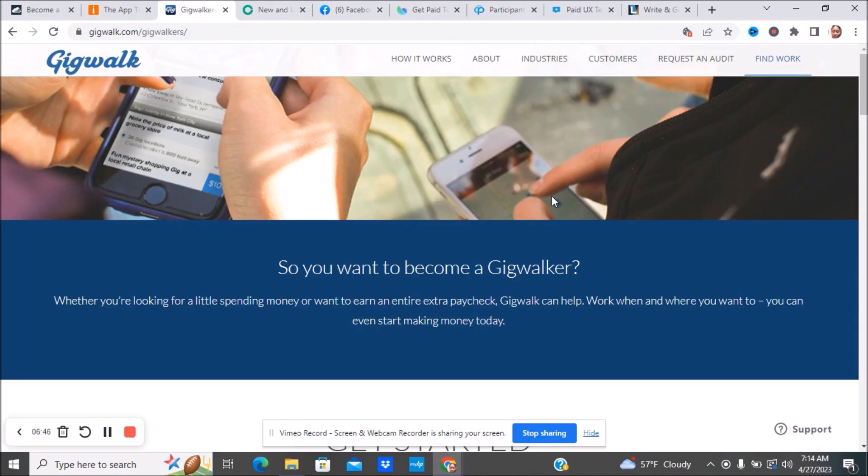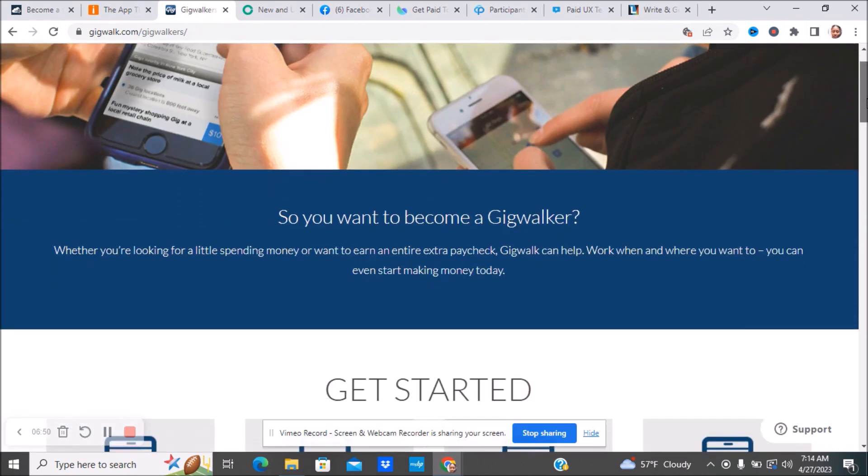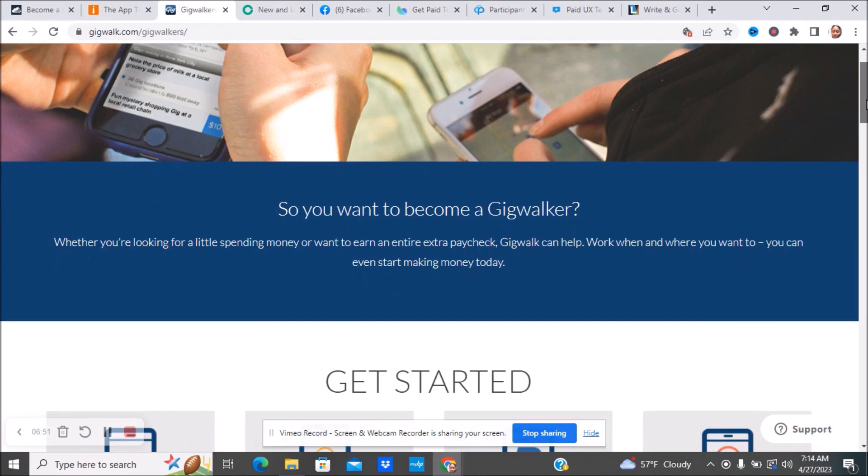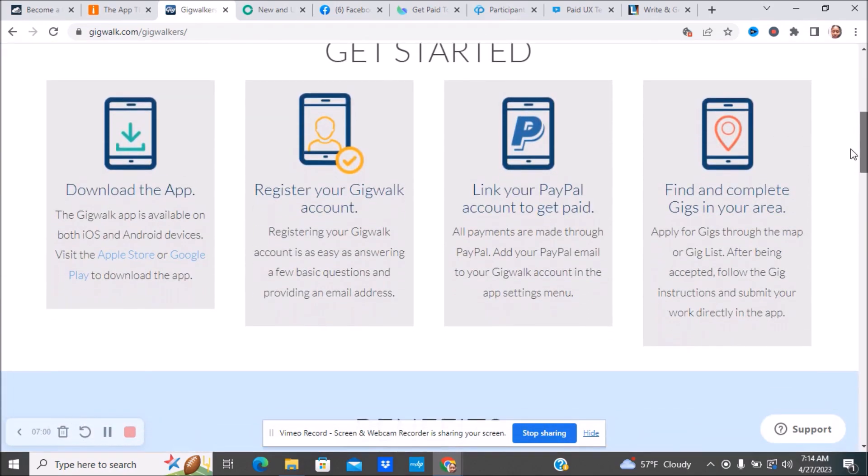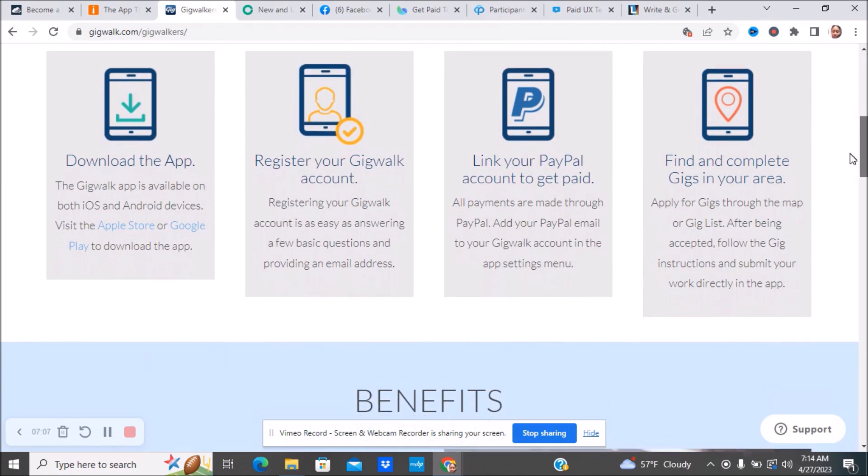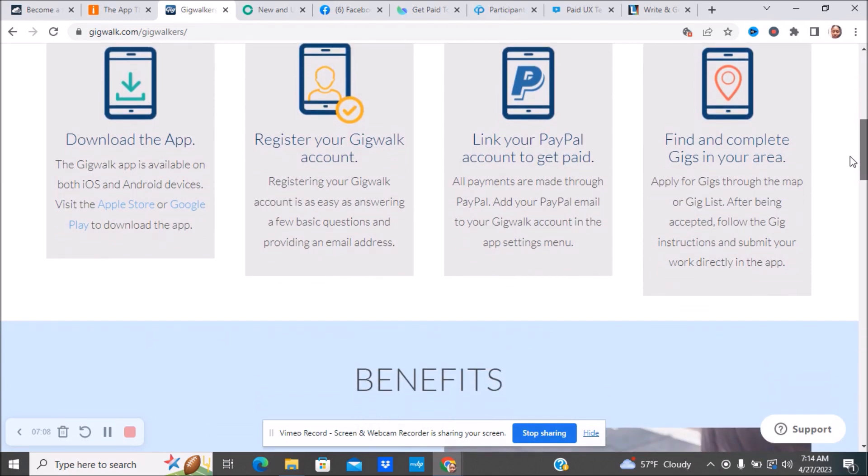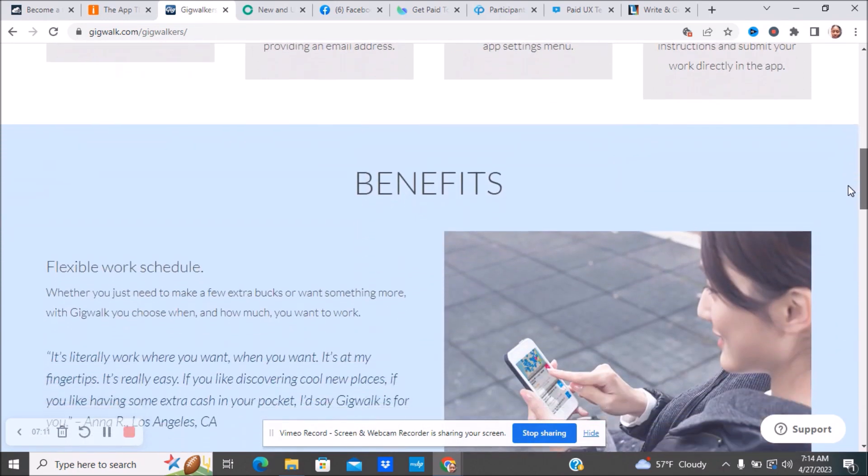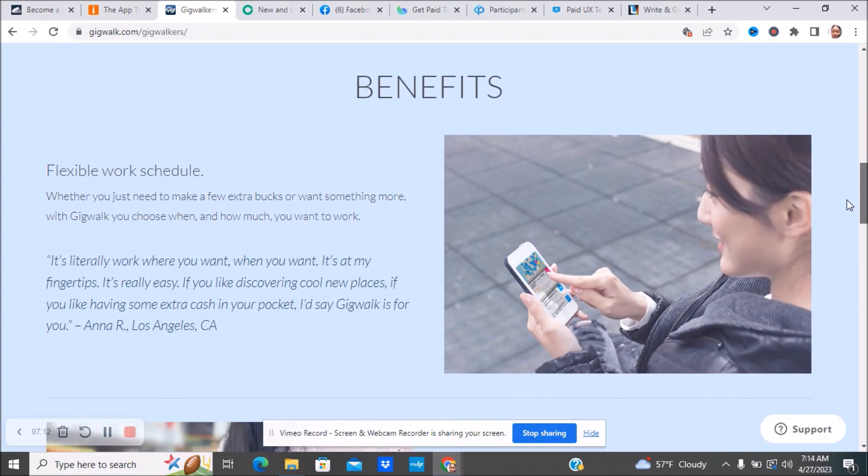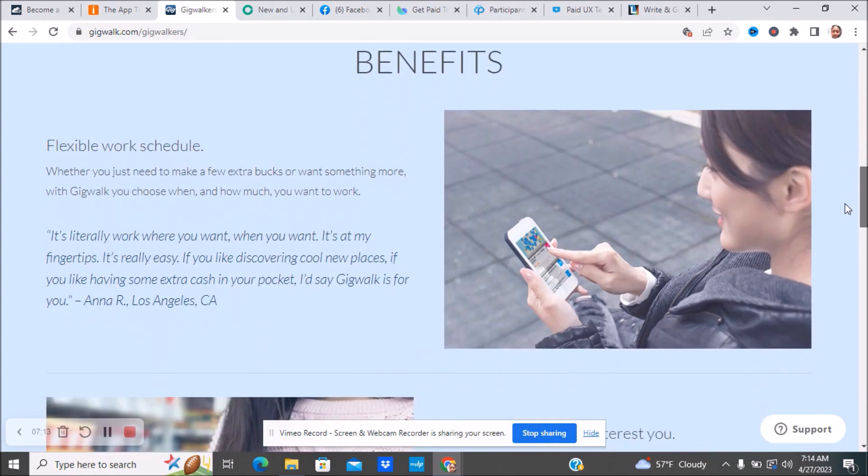The next company is called GigWalk. Whether you're looking for a little spending money or want to earn an entire extra paycheck, GigWalk can help. Work when and where you want to. You can even start making money today. You will download an app, register your account, link your account to PayPal, and then find and complete gigs in your area. You can do the same thing like you would do with Field Agent, going out there in your spare time.